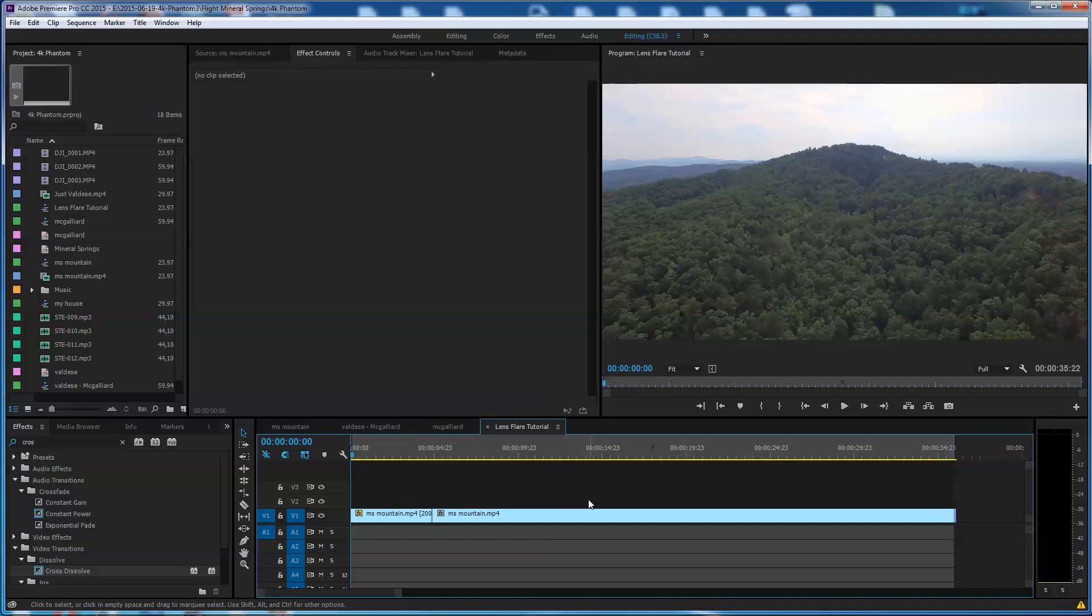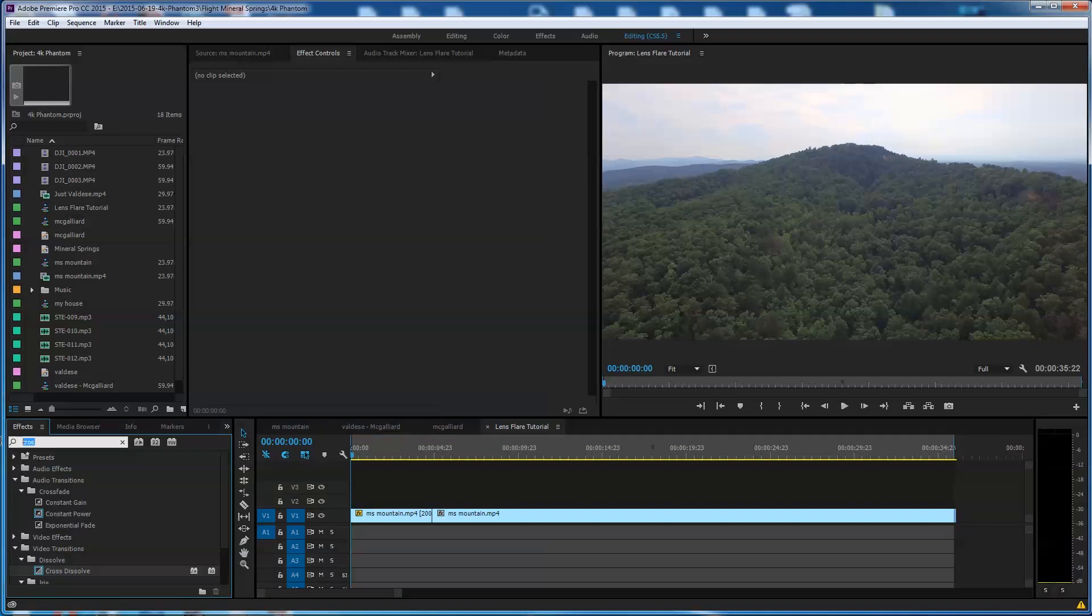I mean, it's the CC 2015 version you can see up here. That's what I'm using. I've used it from time to time, not so much, but it really is a splendid, beautiful little effect.